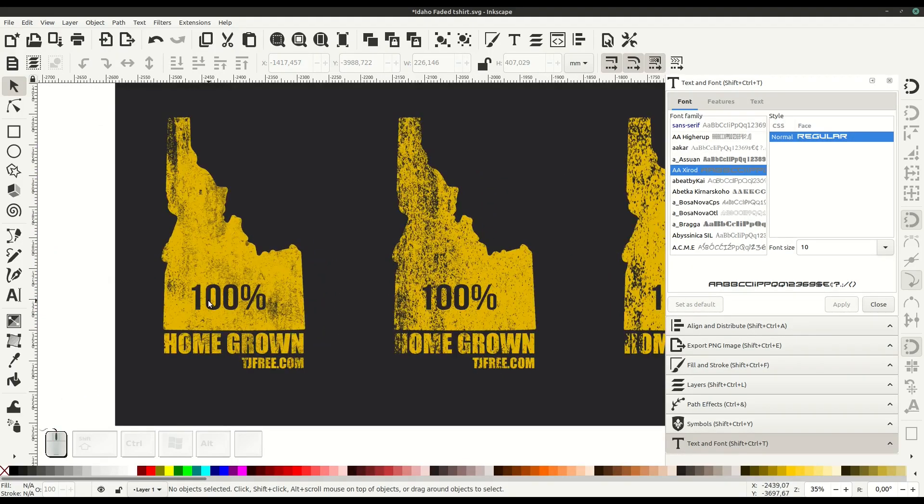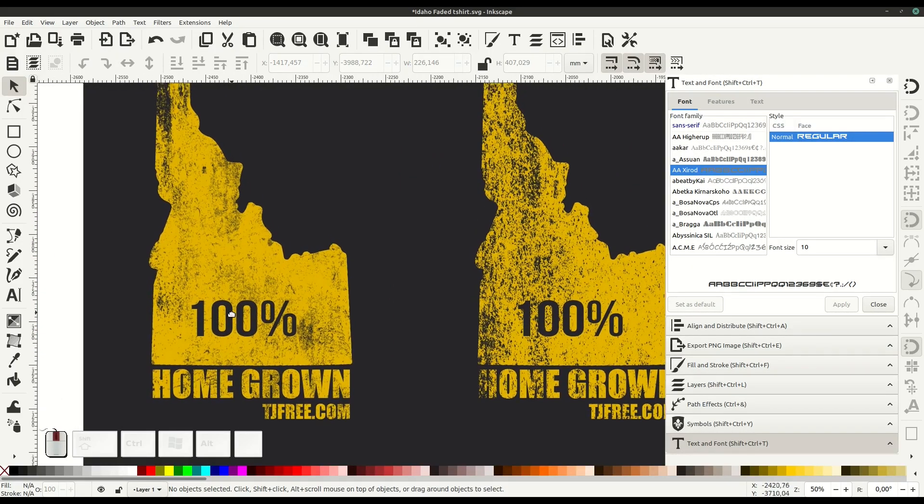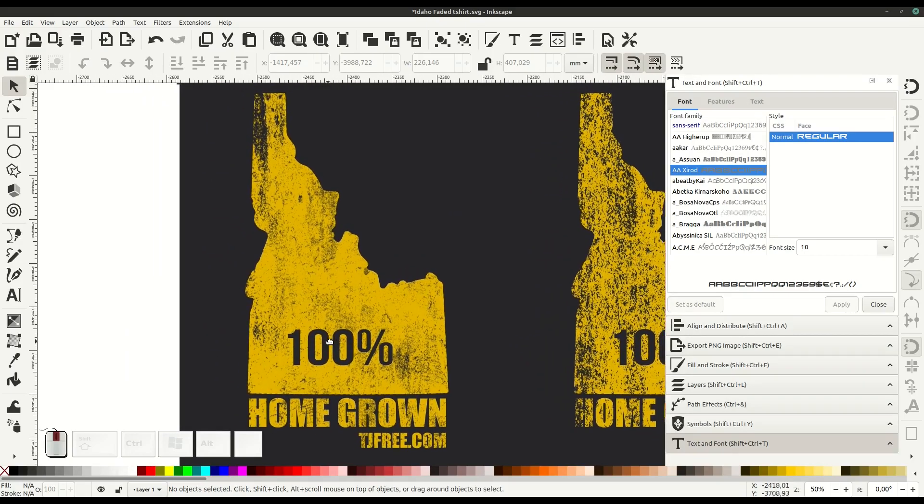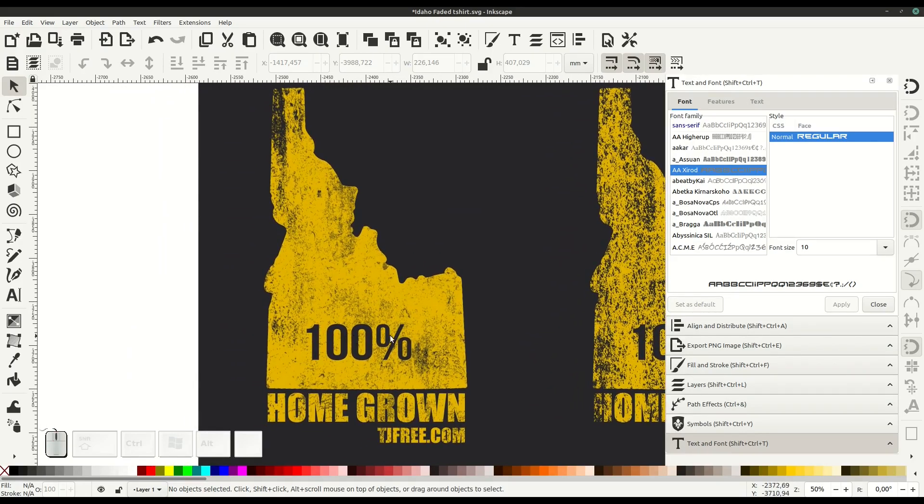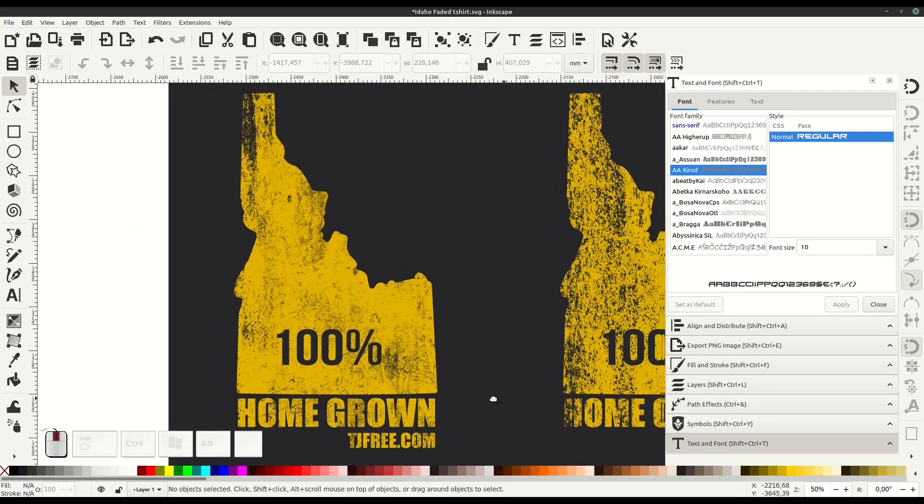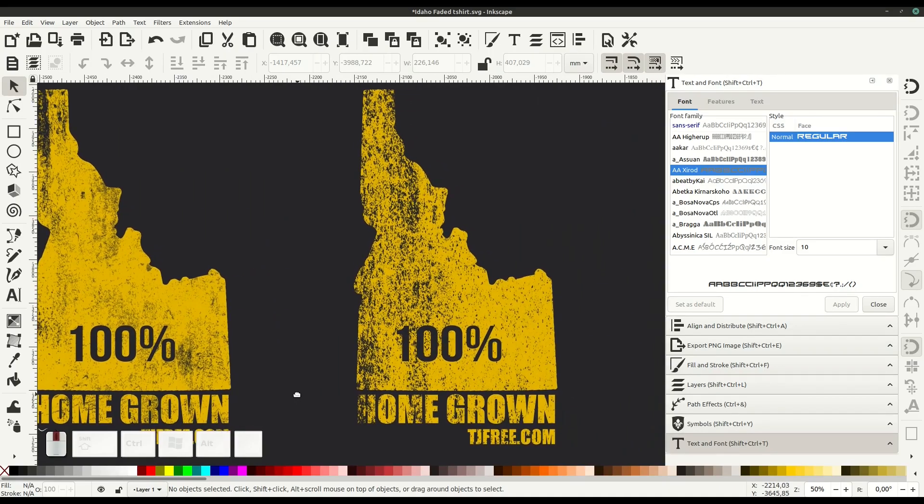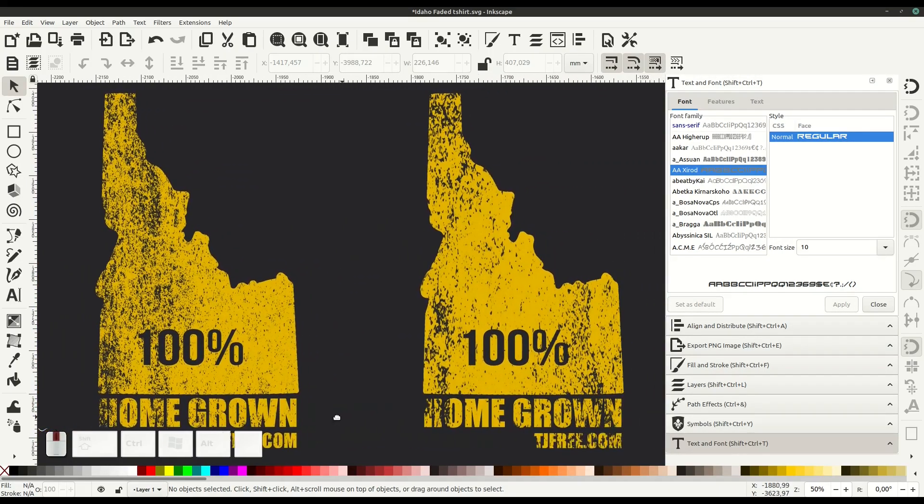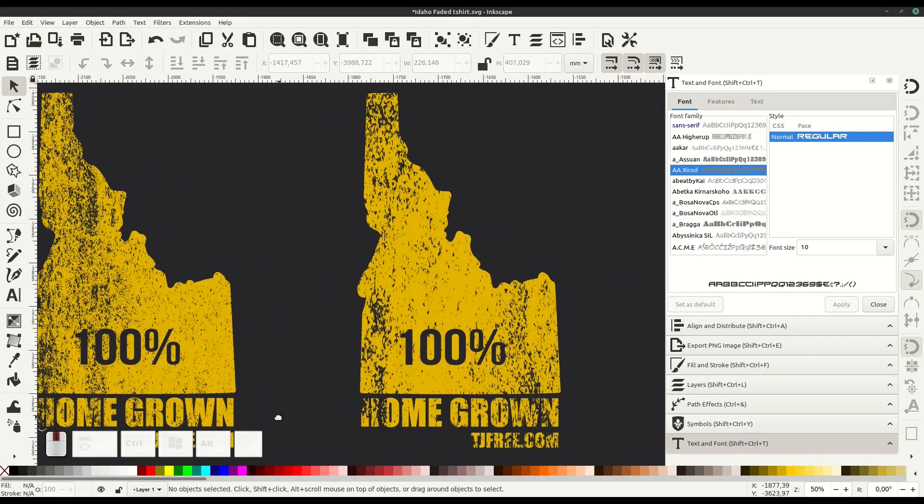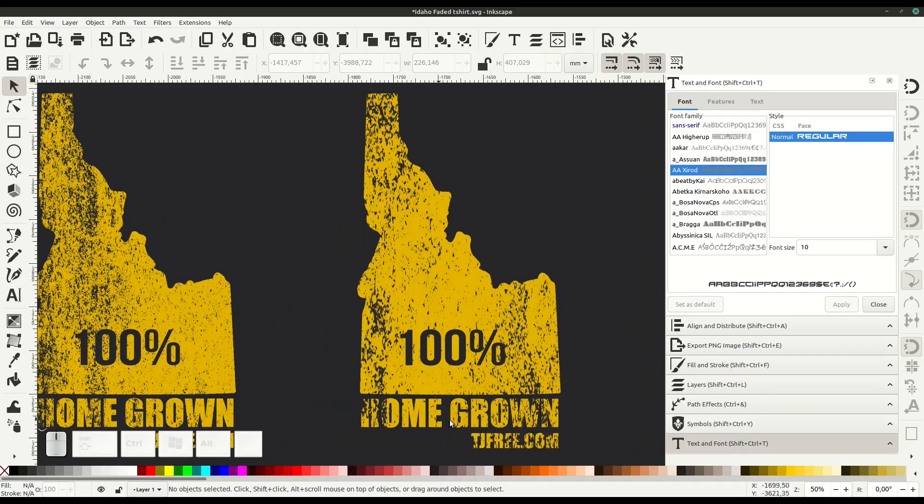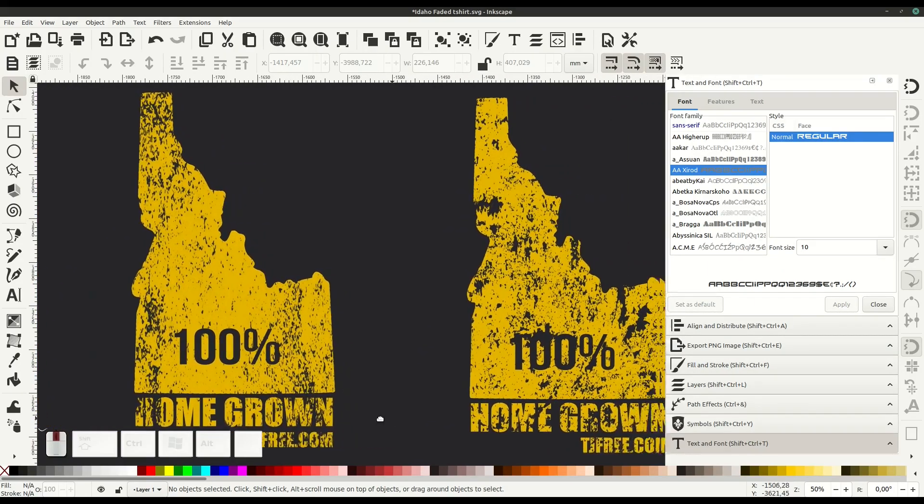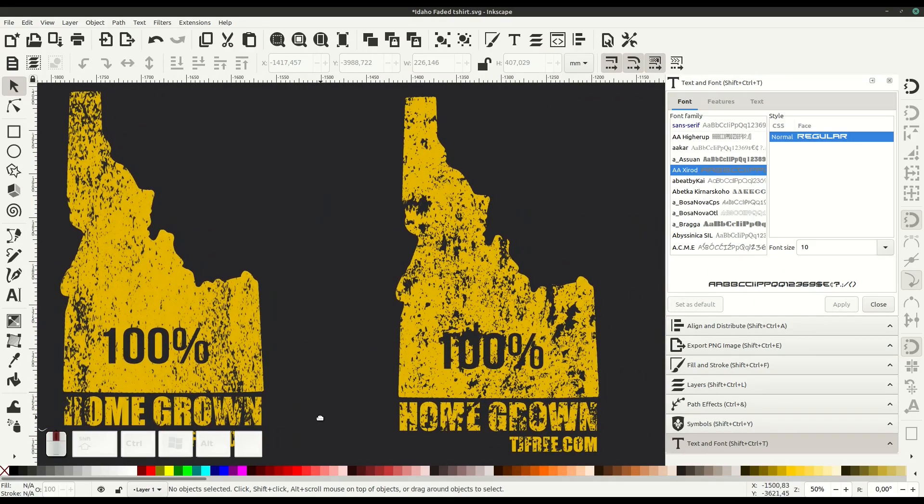There you go - that's how you create this grunge effect on top of any vector object or path you've drawn. It just has to be one unified path, so the text here has been converted to path. I didn't show that in the video, but it's all one unified path.